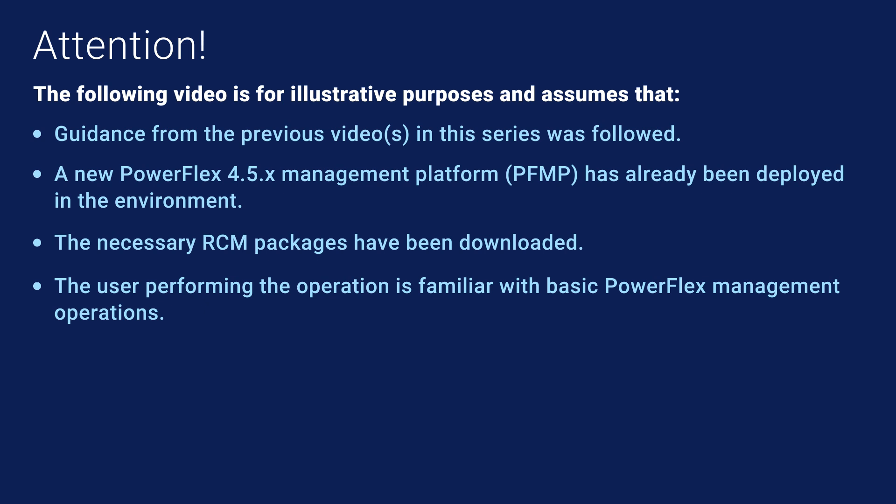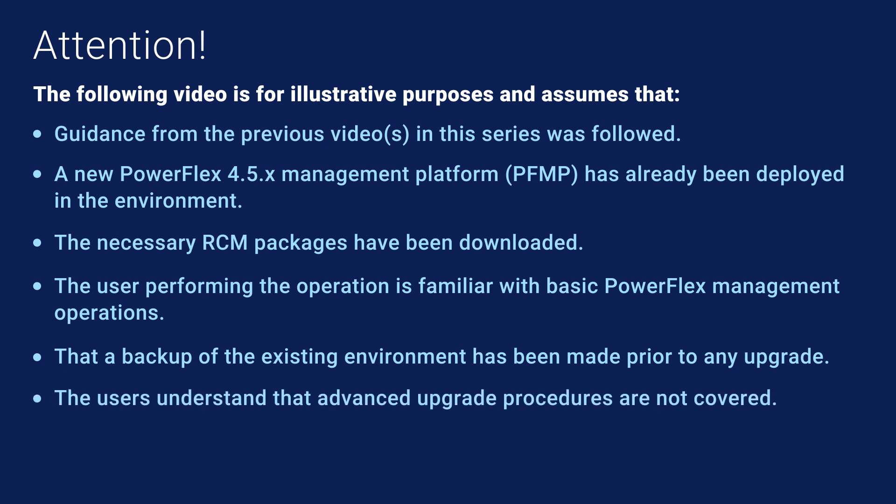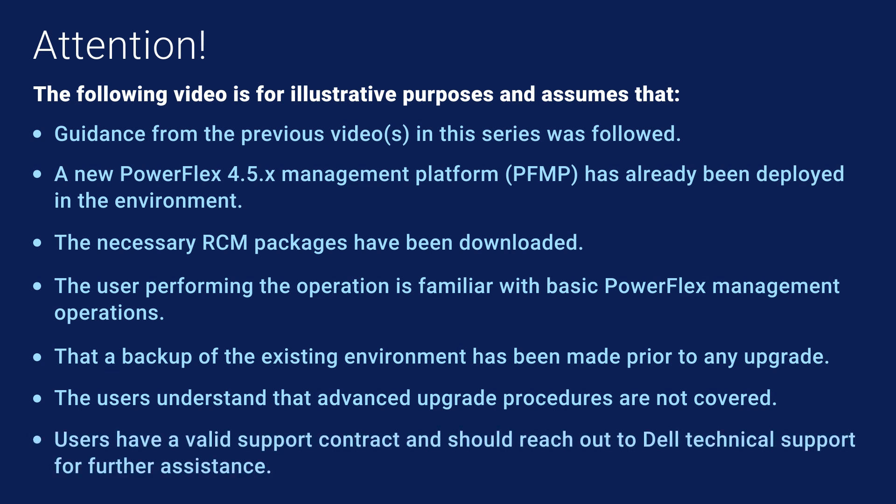As with any maintenance operations, users are strongly encouraged to create a backup of their existing environment prior to attempting an upgrade. Advanced upgrade procedures are not covered in this video and should be directed to Dell Technical Support. Please contact your Dell Technical Support representatives for questions about the upgrade procedure. With that, let's get started.